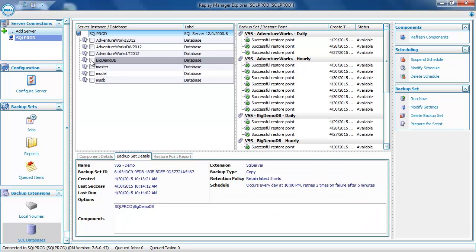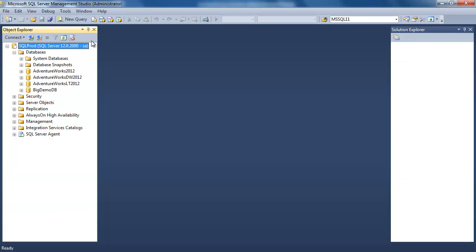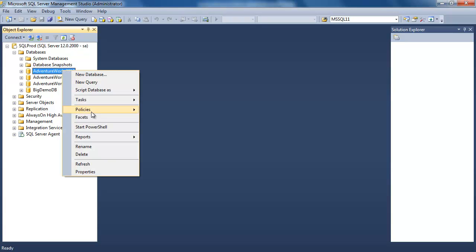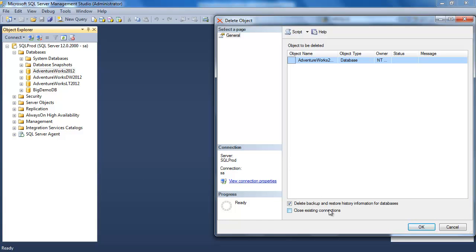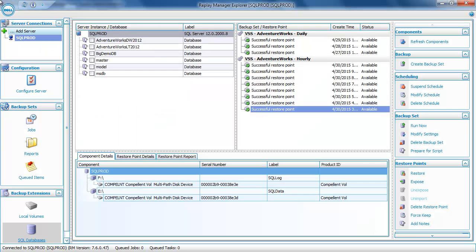You may have noticed that when selecting databases, the list of backup sets and restore points on the right changes — it acts as a filter. So if I'm interested in the AdventureWorks 2012 database, only those backup sets and restore points show on the right. If we go to SQL Server, we'll see all four databases we saw in the Replay Manager Explorer. I'm going to go ahead and delete the AdventureWorks 2012 database. That database is now gone, so let's go back to the Replay Manager Explorer and restore it using one of our restore points. The AdventureWorks 2012 database is no longer in the database list because it's been removed, but it's still available in the restore point.